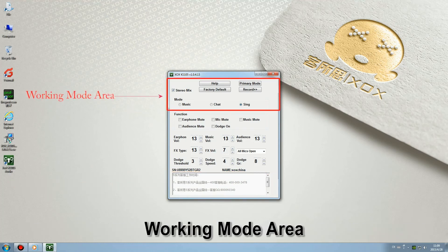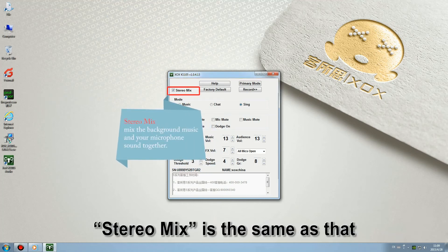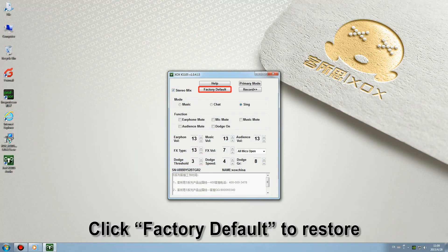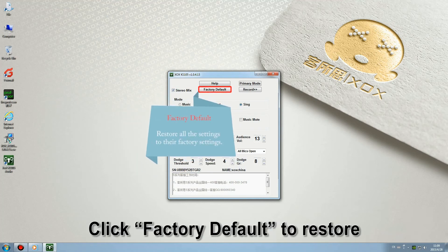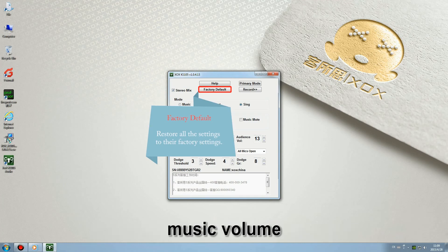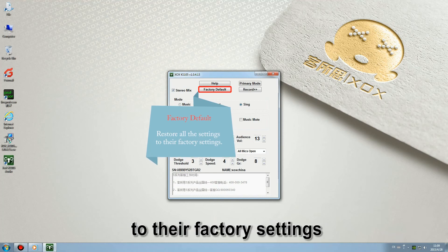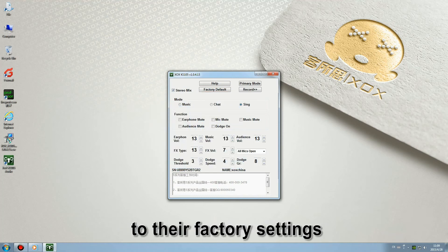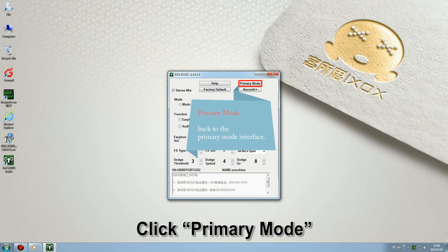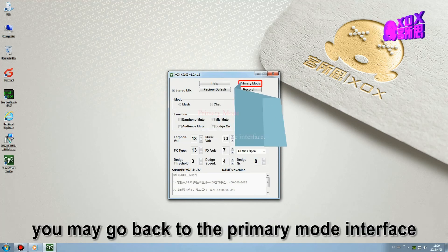Working mode area: Stereo mix is the same as that's in the primary mode. Click factory default to restore the settings of earphone volume, music volume, recording and the FS time etc. to the factory setting. Click primary mode, you may go back to the primary mode interface.